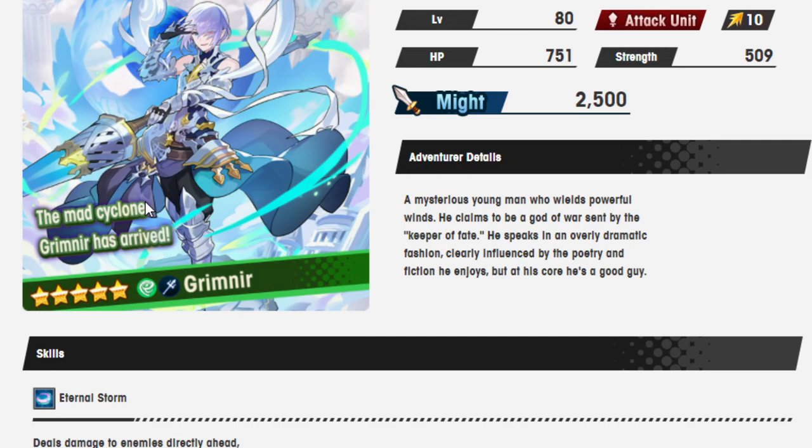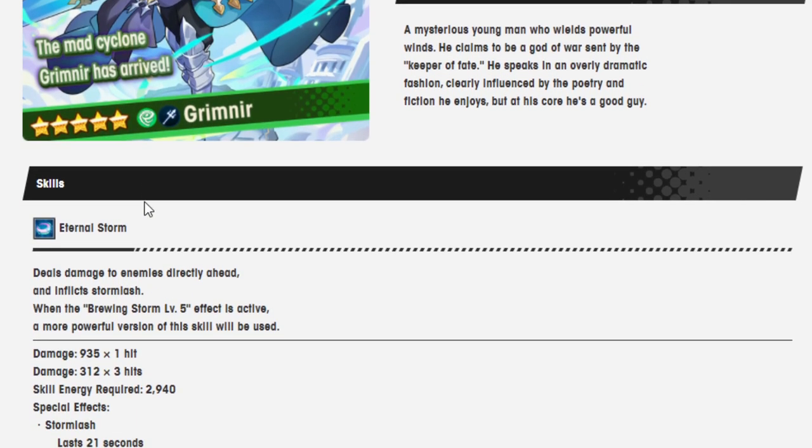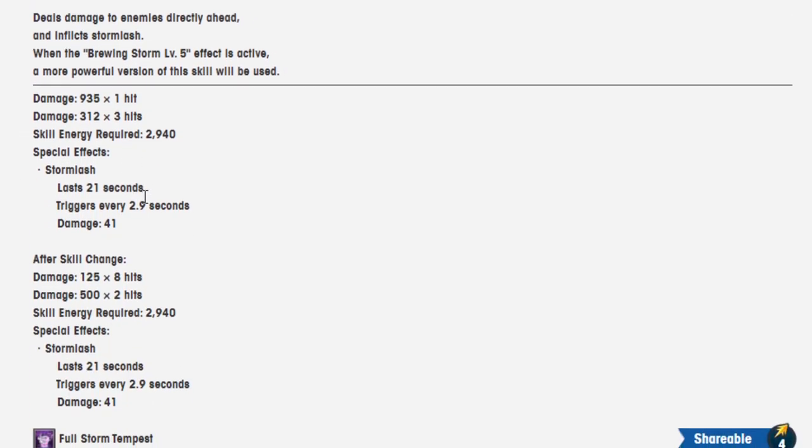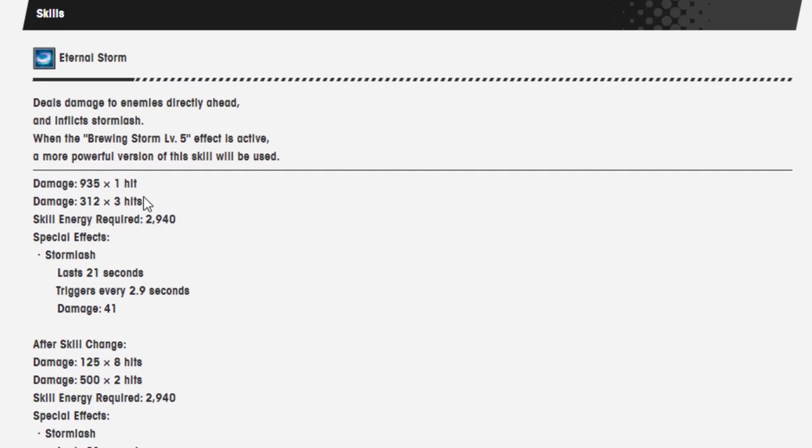Alright, so here we have Grimmar, a mysterious young man who wields powerful whims. He claims to be a god of war sent by the Keeper of Fate. He speaks in an overly dramatic fashion, clearly influenced by the poetry and fiction he enjoys. But at his core, he's a good guy. All people who call themselves the god of war are good guys, just like Kratos.